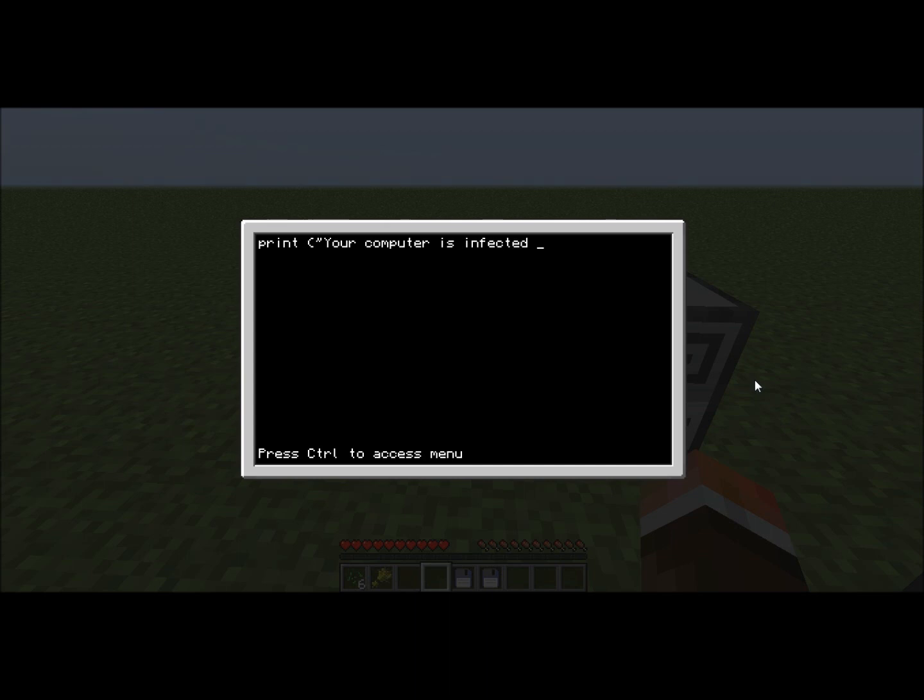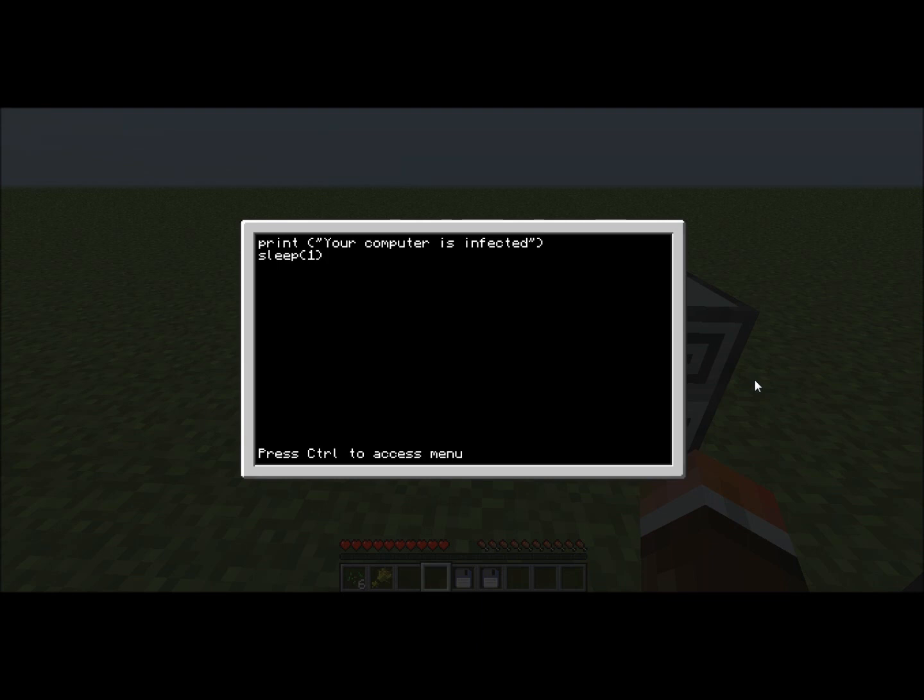Like last time, print will say something on the screen. Then you'll put sleep one. Now we have to use Control-T to exit this.